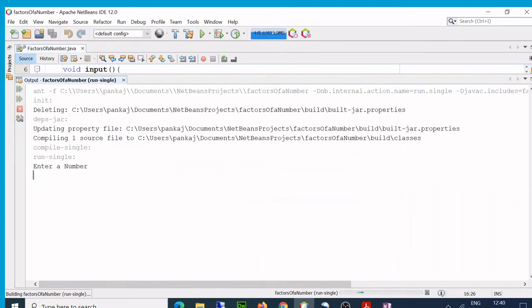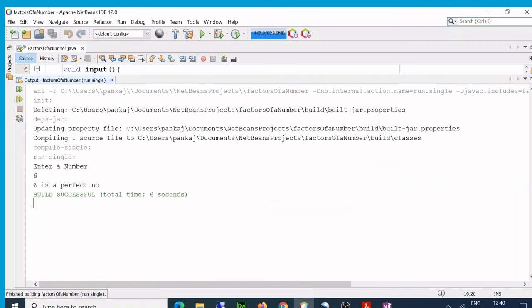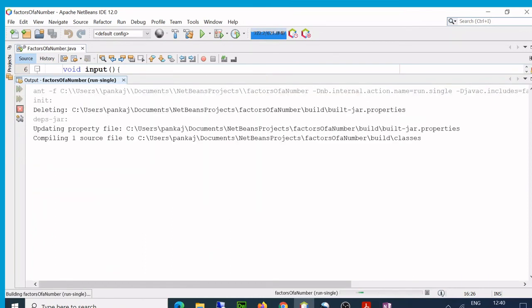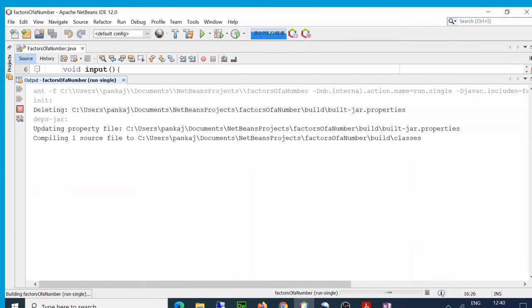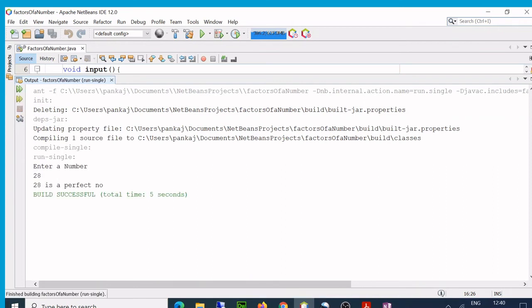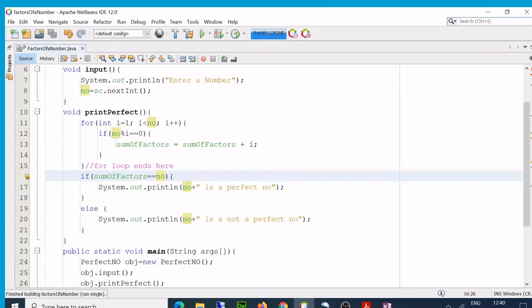Okay, enter a number. So I'll enter 6. 6 is a perfect number. Okay, I run again. And this time let's enter maybe 10. 10 is not a perfect number.